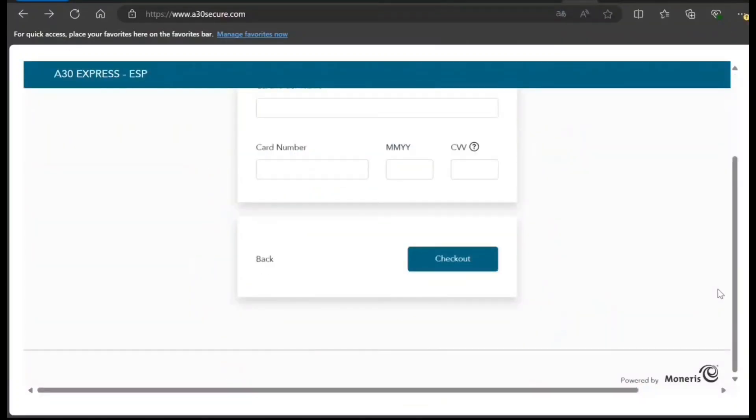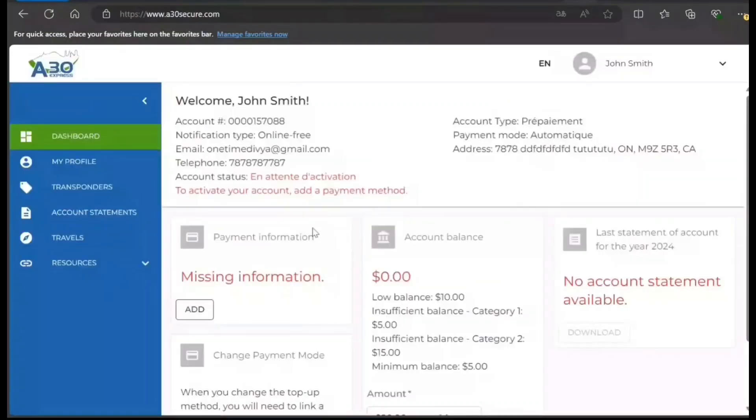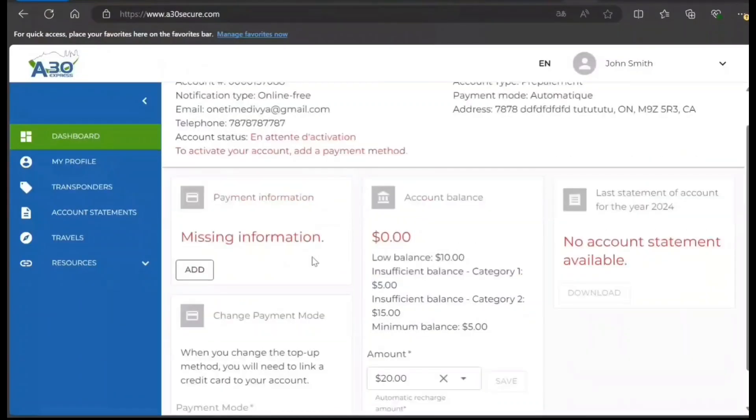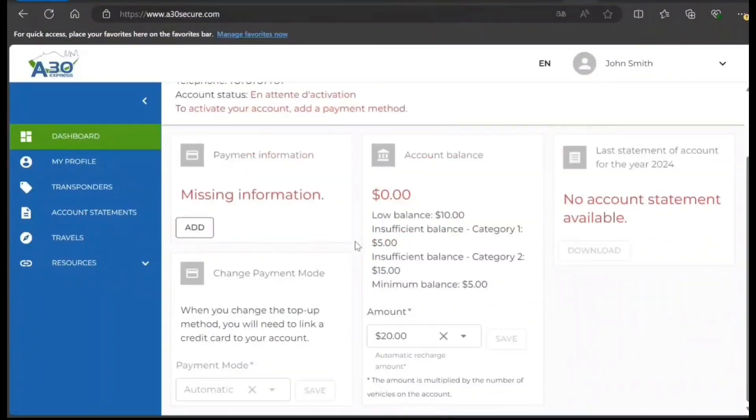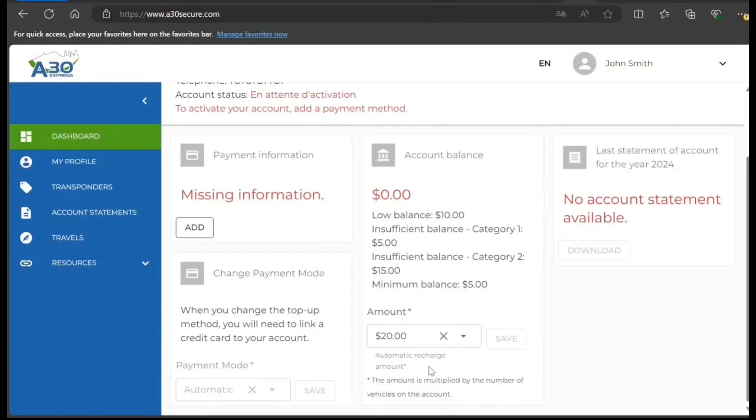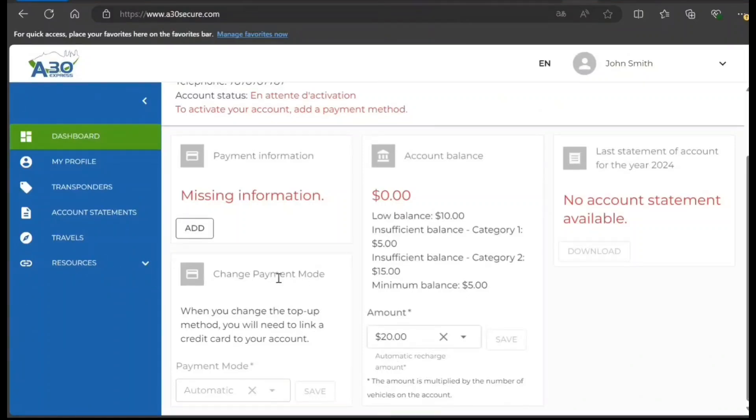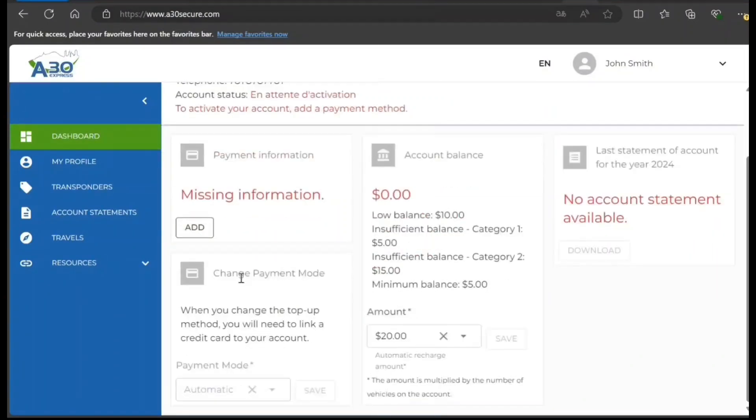Let me go back to the previous screen. You need to add payment information and balance can be added. You also have automatic recharge account so that you don't run out of amount in your transponder.